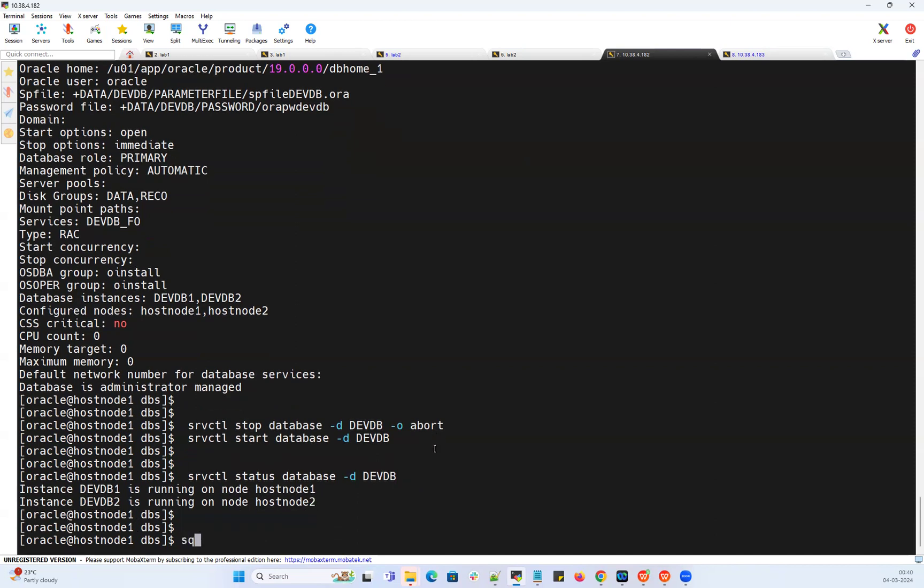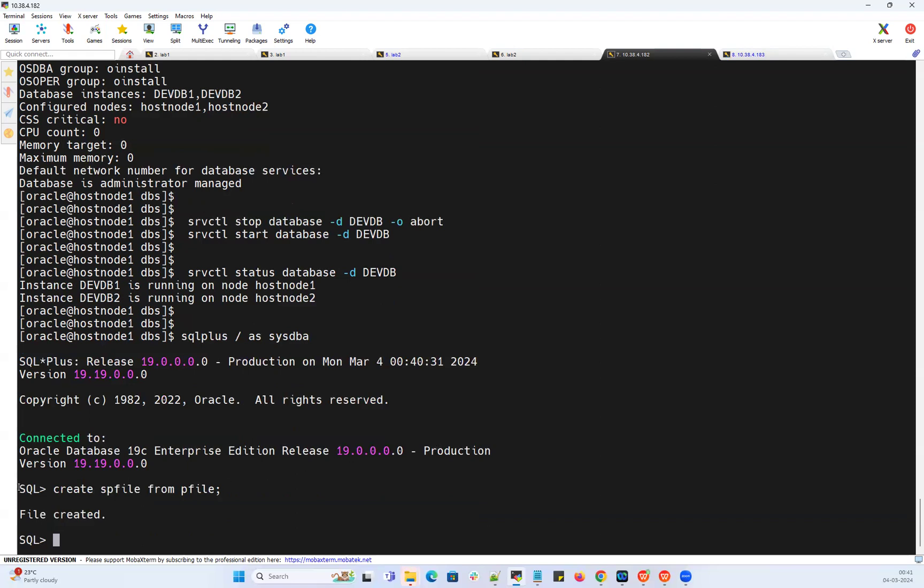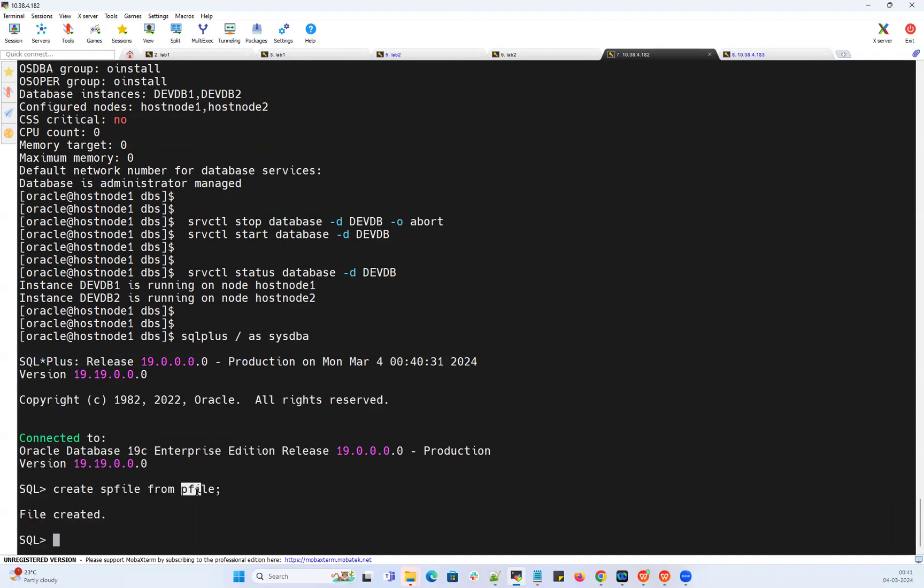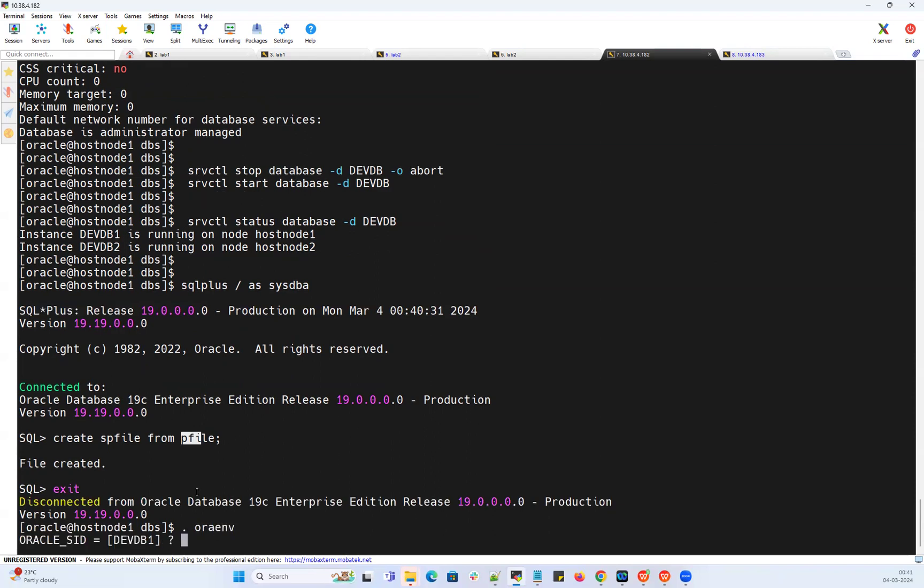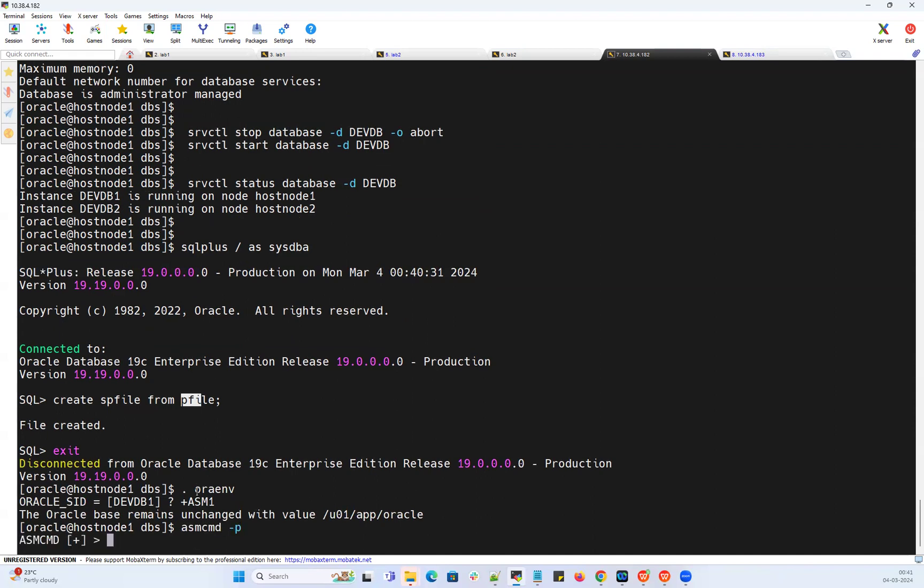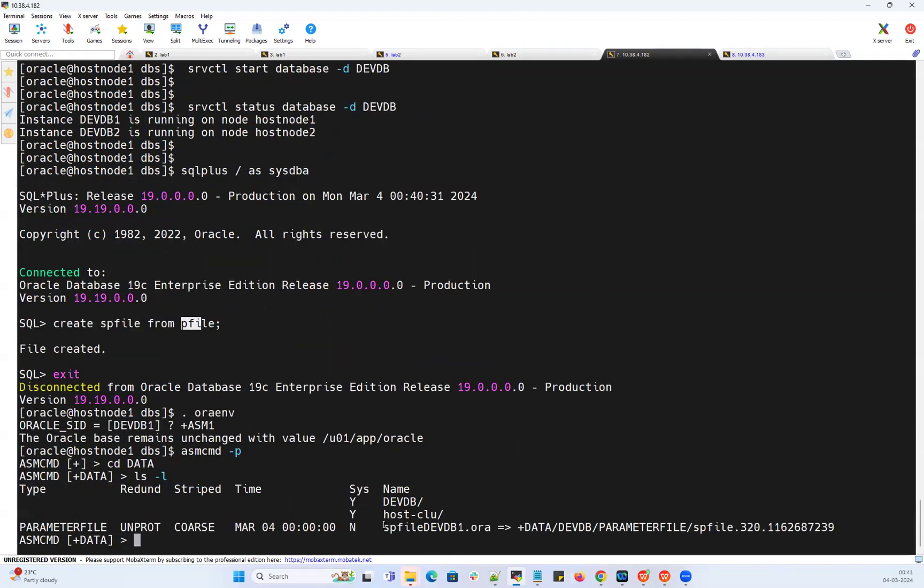Create SP file from P file. It created my SP file inside the disk group from the P file which is locally available on node 1. If I exit and set the environment to my plus asm1, if I do asm cmd, cd data, ls -l, it says my SP file got created with the SP file devdb1.ora.